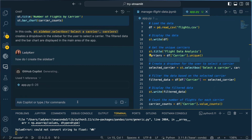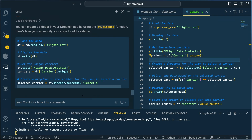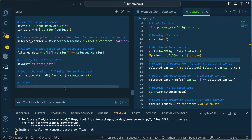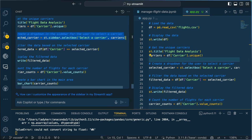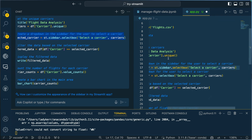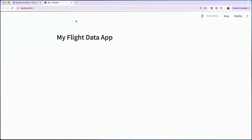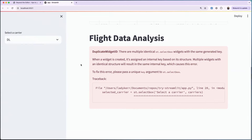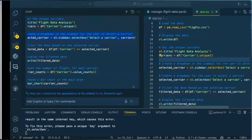Oftentimes people give up when they don't get the response they're looking for on the first try, but you have to keep prompting. Just keep asking and it will give you what you want — it's like having a conversation with somebody. I tried again and it's showing me the same thing, so this must be how I create a sidebar. There it is! I was mistaken about how it worked, but this is pretty cool. Now there's an error: 'Multiple widgets with the same generated key — please pass a unique key argument.'